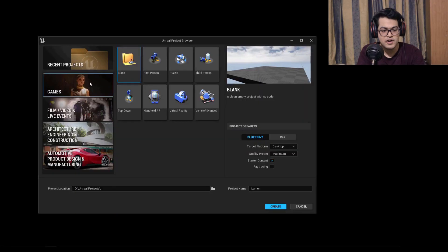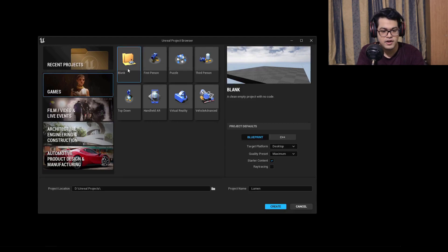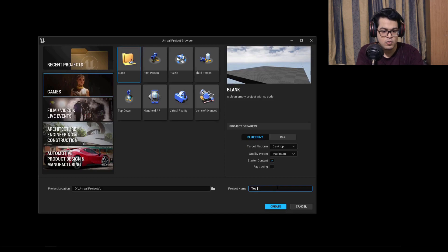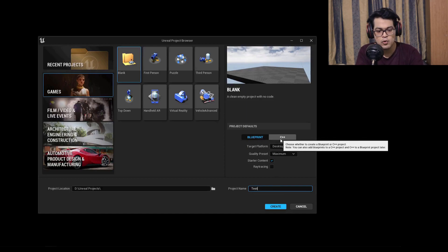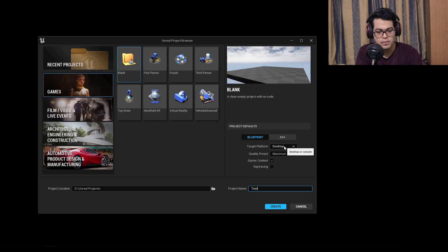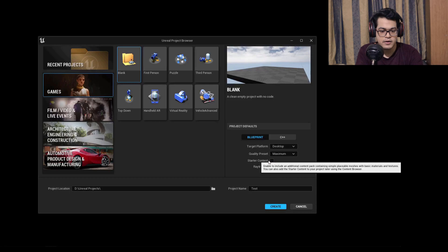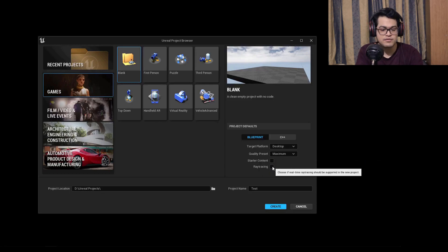Let's create a blank project. I'm going to launch UE5 and we are greeted with a new launching interface, a new project browser. I'm going to select a blank project. You can name your project to whatever you like and I am going to keep it to Blueprint for now because we are not going to do any programming in this video. You can turn off starter content because we don't need that.